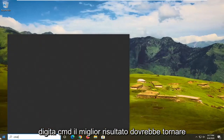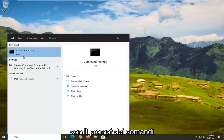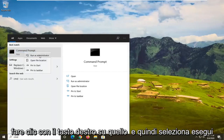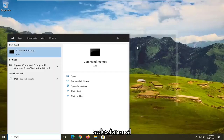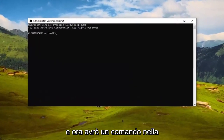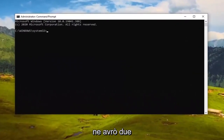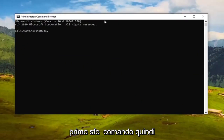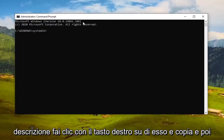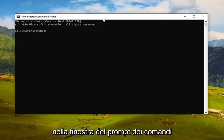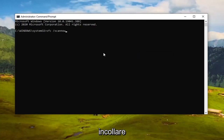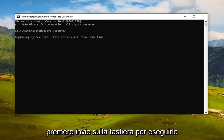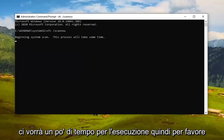If that doesn't fix it, another thing you can try is opening the Start menu and typing 'CMD'. The best result should come back as Command Prompt — right-click on that and select 'Run as administrator'. If you receive a User Account Control prompt, select Yes. I'll have a command in the video description — copy the first one, the SFC command. Highlight it, right-click and copy, then in the Command Prompt window right-click the top bar, select Edit, then Paste to paste it in. Hit Enter to run it. It will take some time, so please be patient.